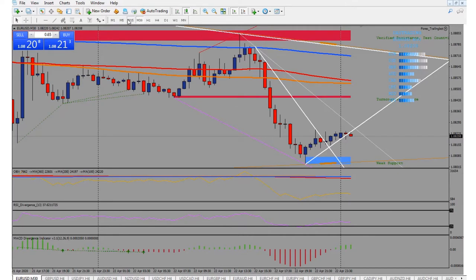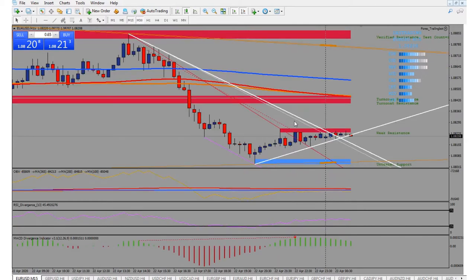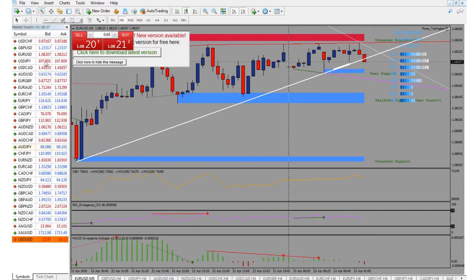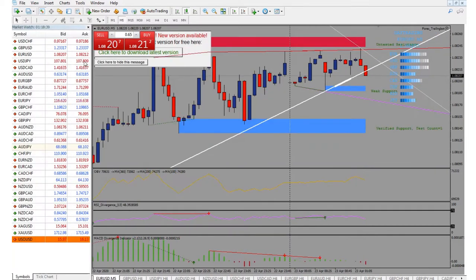Going down to the half-hour — it did break out of that one. The five-minute is my best entry that I like. Let's look at the spread on this right now.